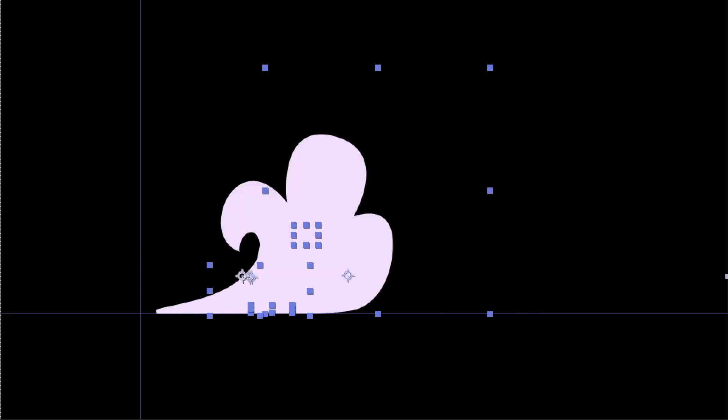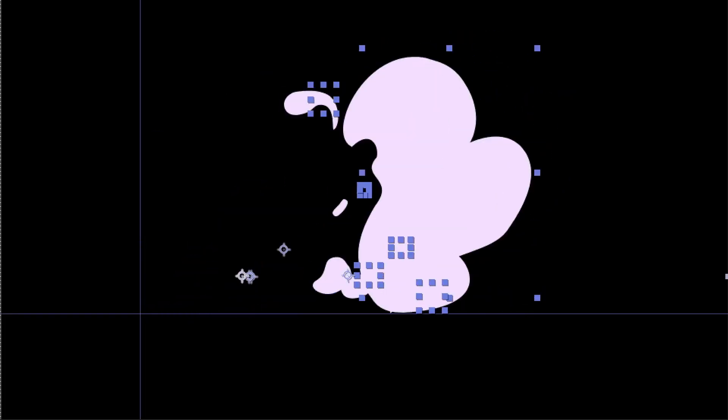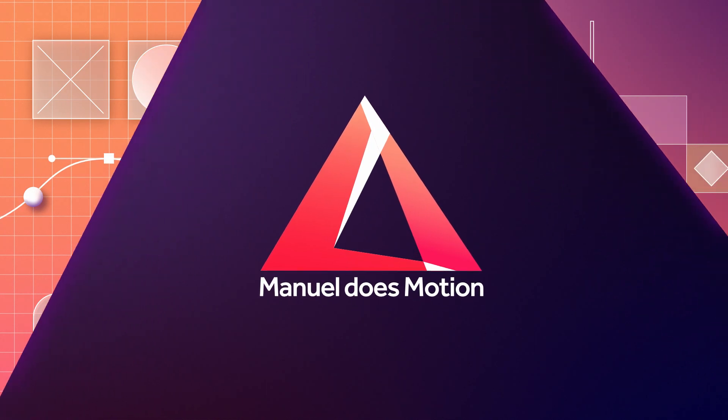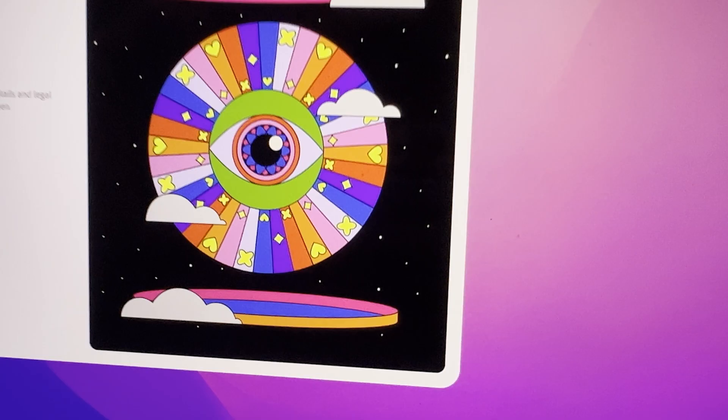In this After Effects tutorial, I'll show you some crazy stuff you can create with time effects. Hey everyone, my name is Manuel.